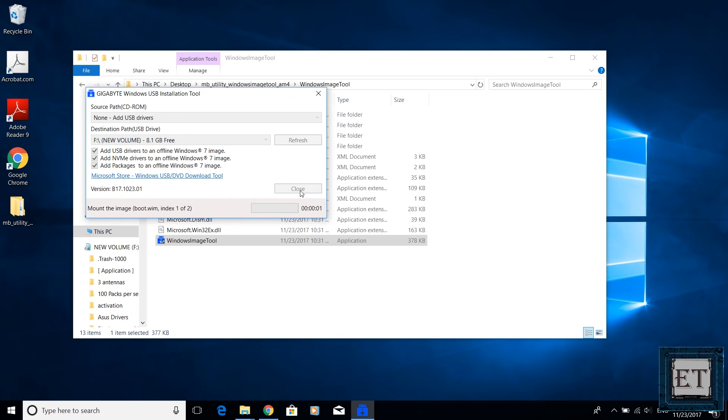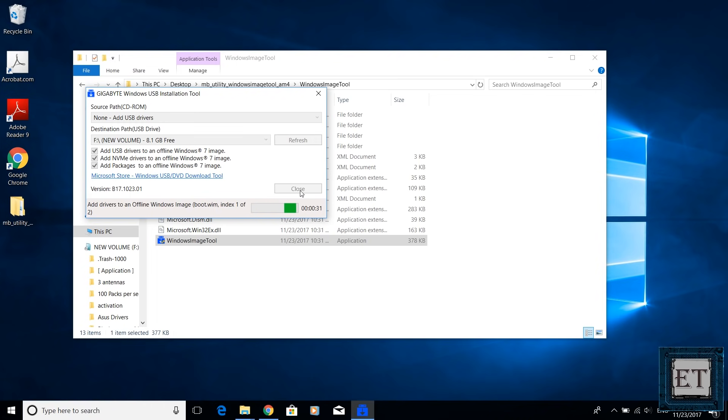Now this will take a while in any case, possibly 15 minutes or more. However with a faster USB there could be some time saving on the process but not so much. So here I will fast forward this part of the video. While we do that, let me quickly talk about two other possible alternative solutions to this problem.